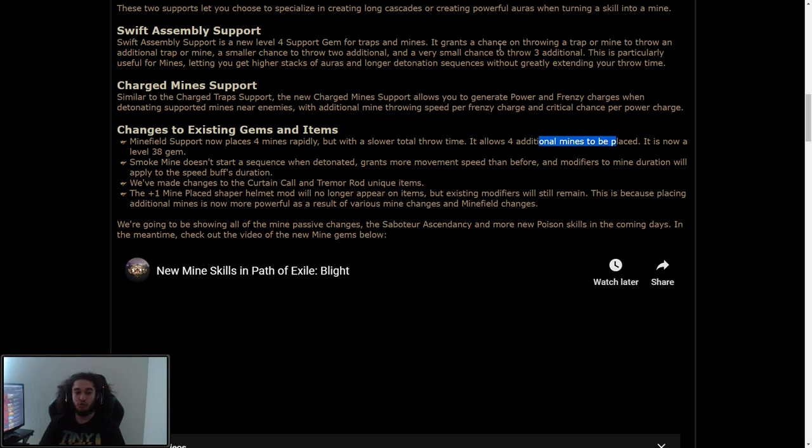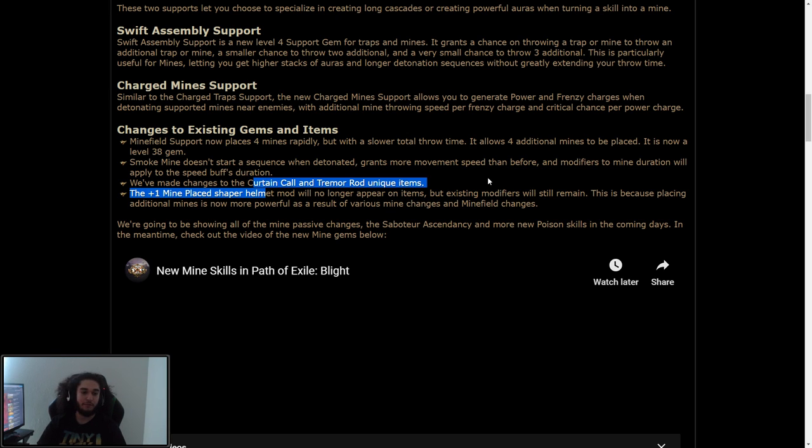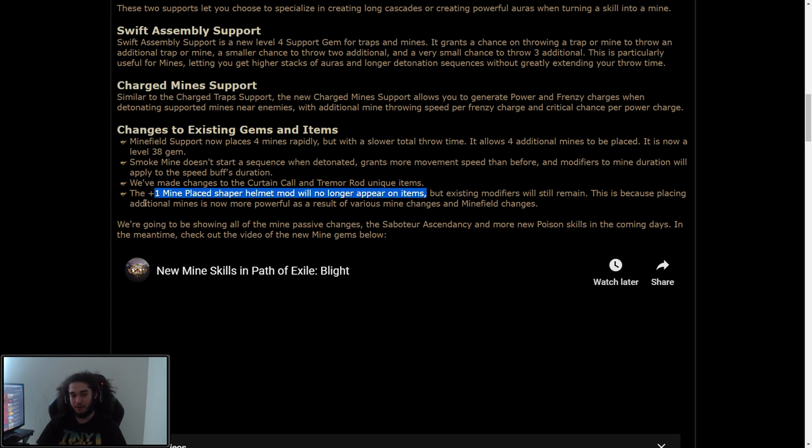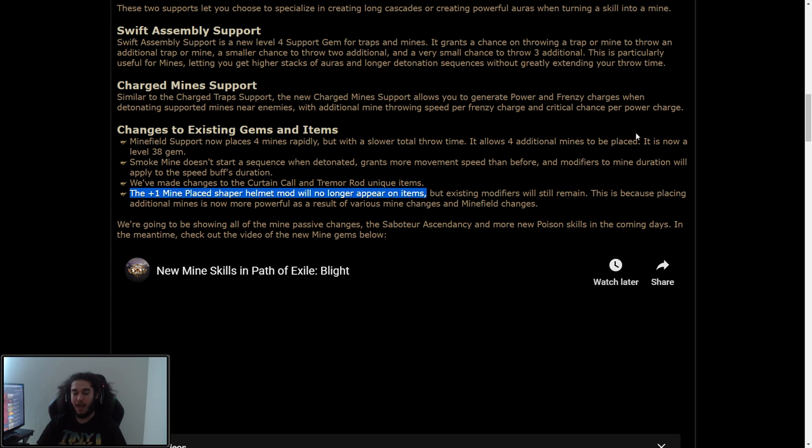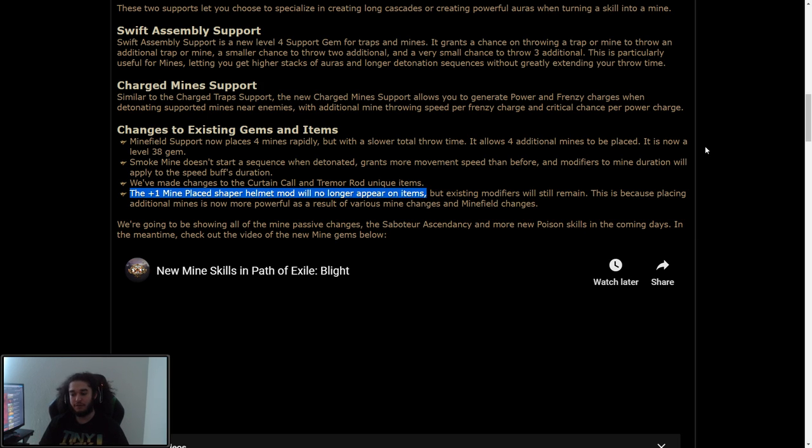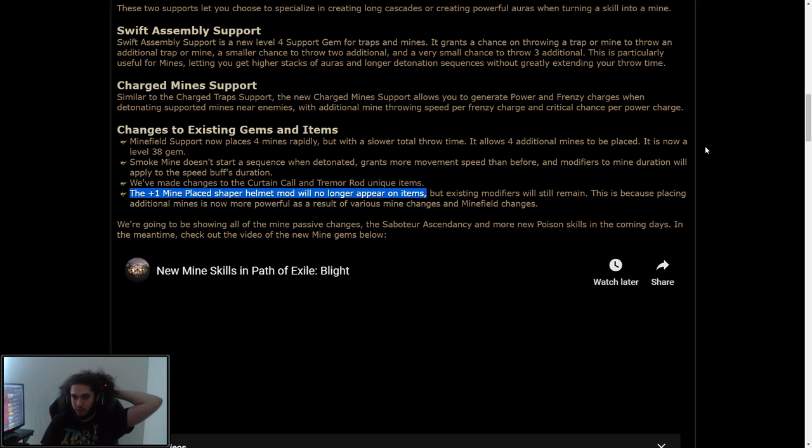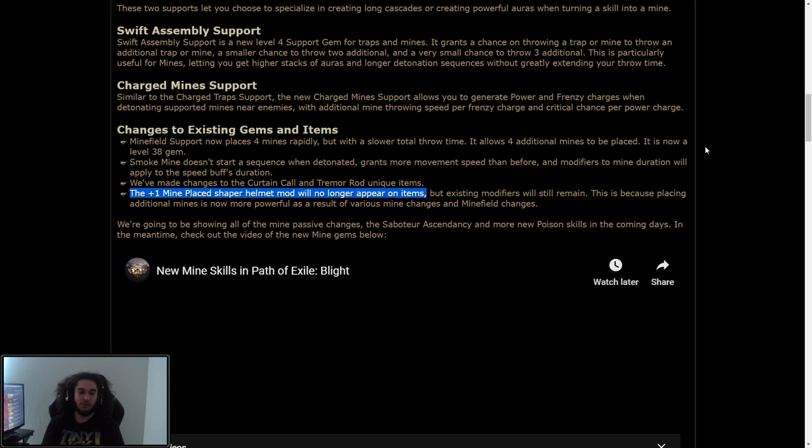We've made changes to the curtain call and tremor rod. I don't even know what curtain call is. I'll have to look this up after. The plus one mine placed shaper helmet will no longer appear on items. So I'm actually really happy about this because this was huge power creep, and as much as I like power creep, I would rather the skills kind of introduce their own power creep rather than feeling like I'm gating myself behind it. So I don't know. I kind of like this. It makes it easier to get into the play style rather than kind of bottlenecking it behind a plus one helmet enchant. Existing modifiers will still remain. This is because placing additional mines is now more powerful, which is crazy because it was already literally like double damage as a result of various mine changes and minefield changes.